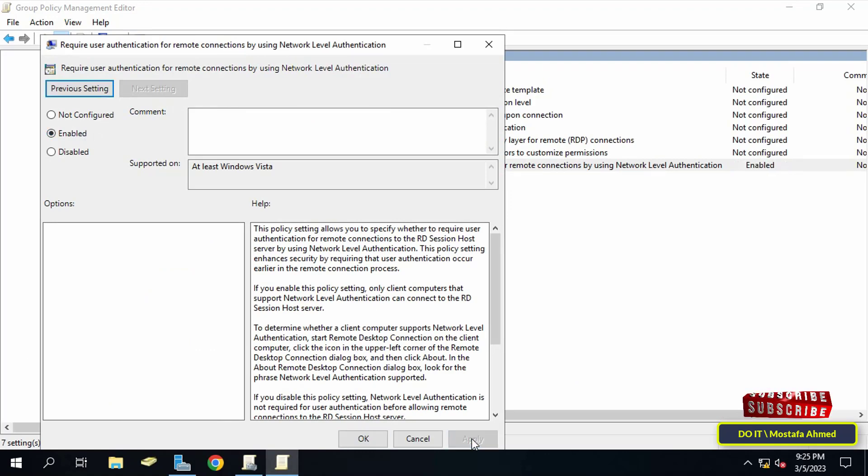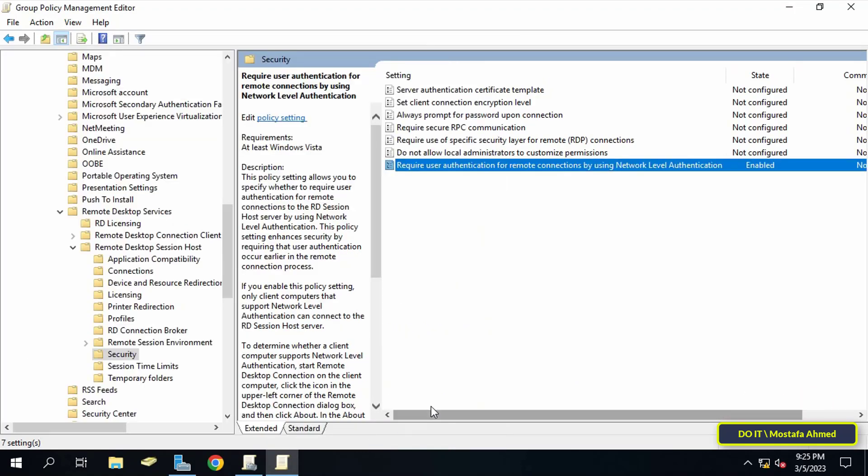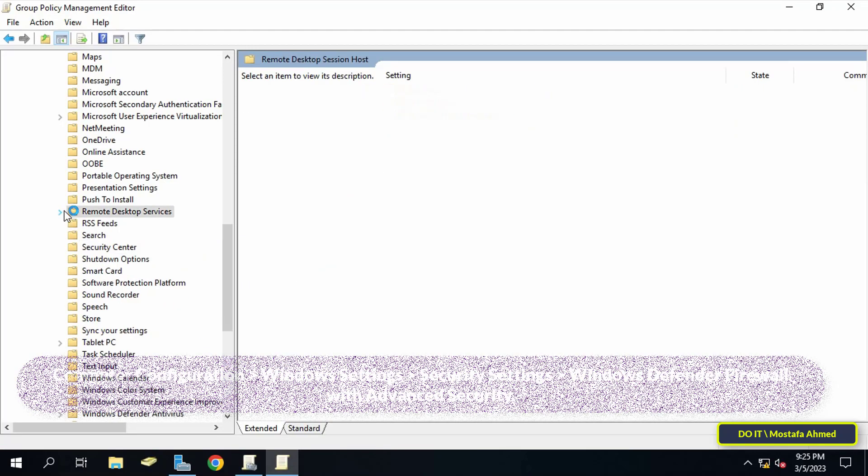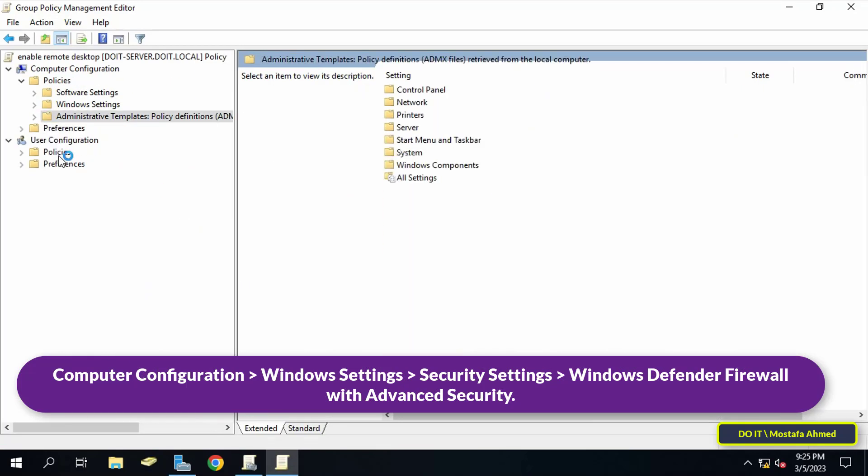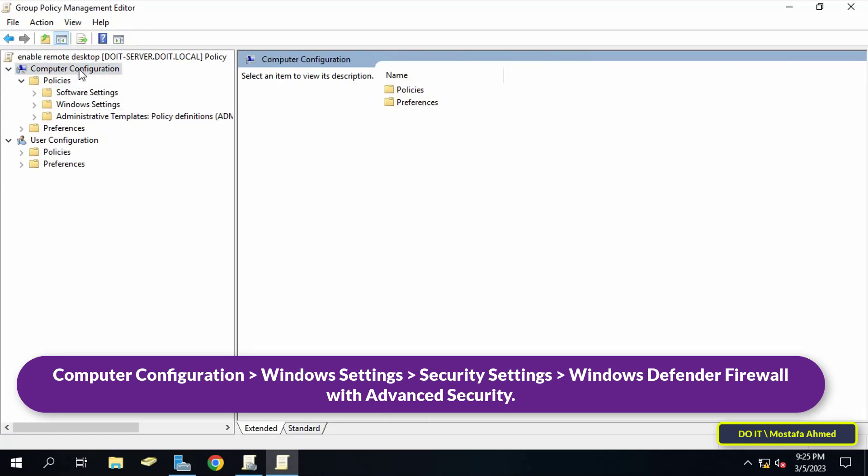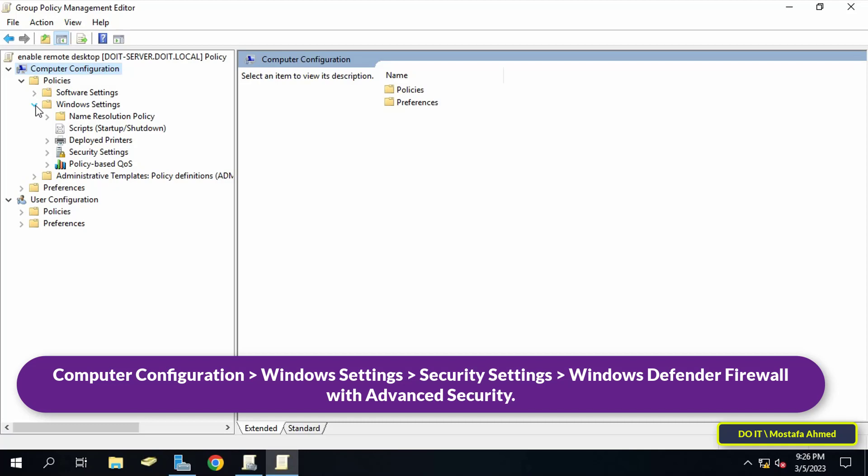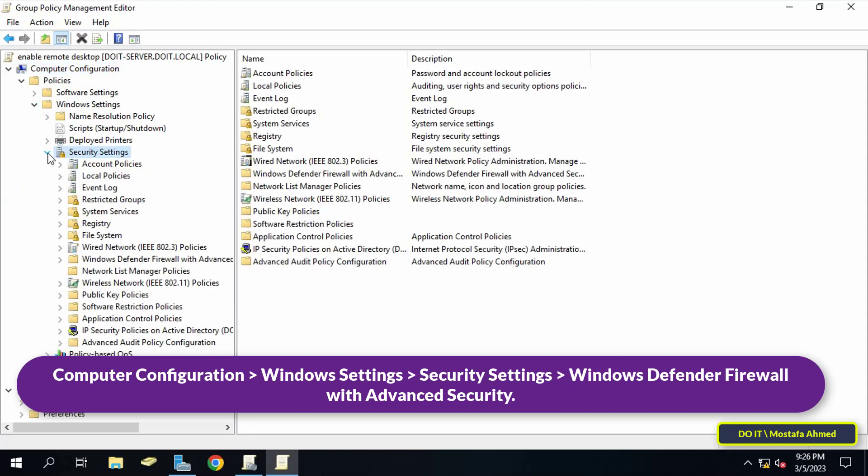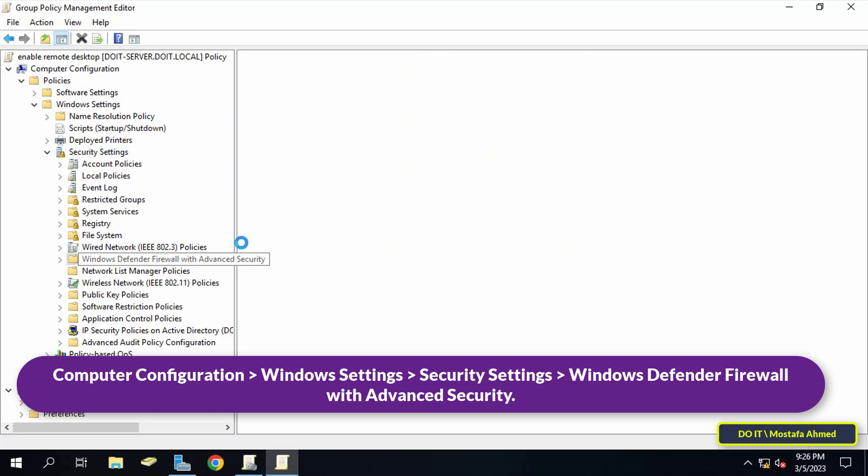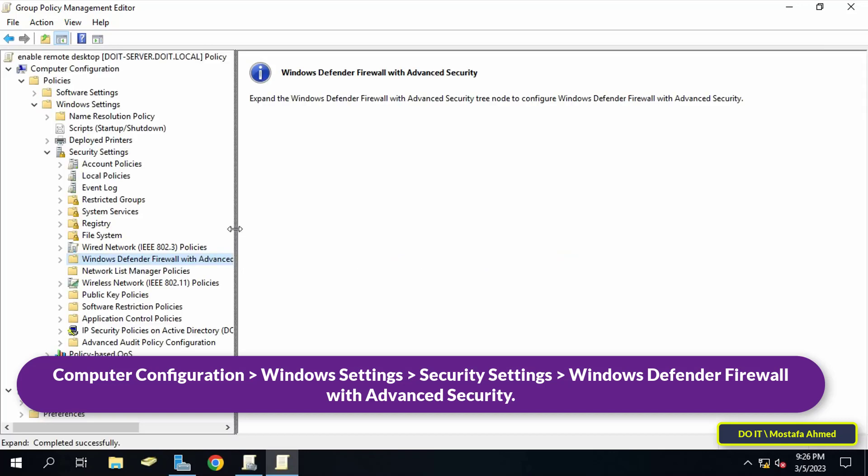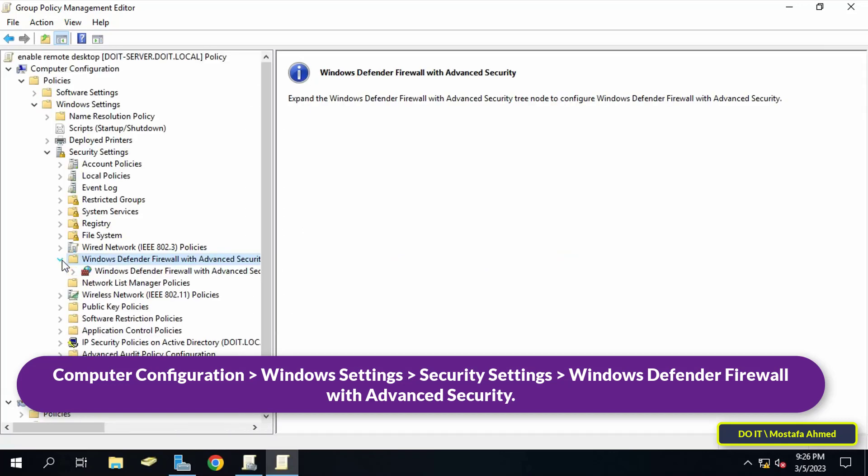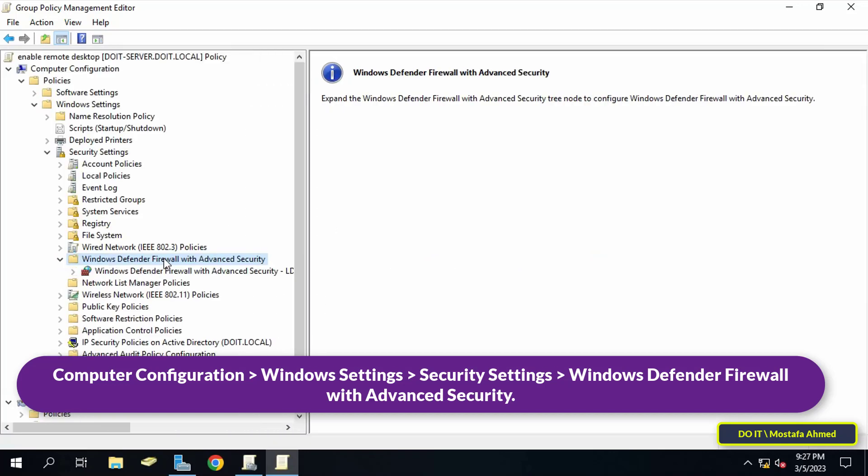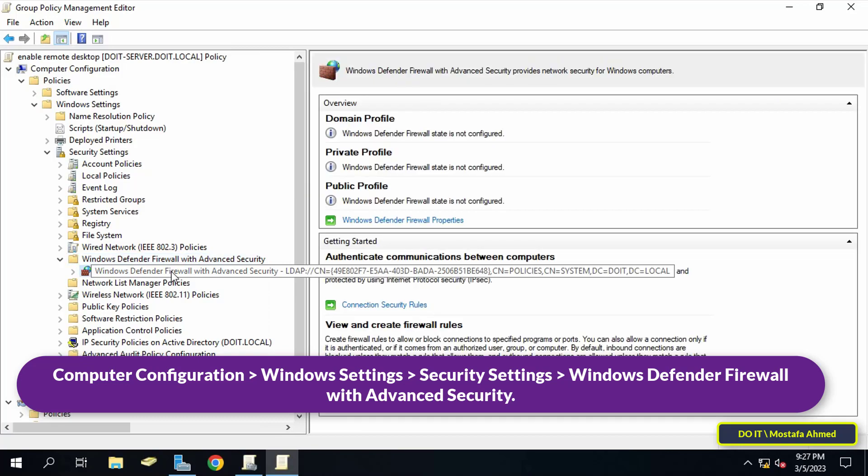Next, I will create an allow port for Remote Desktop through Windows Firewall, so go to the path shown in front of you on the screen.